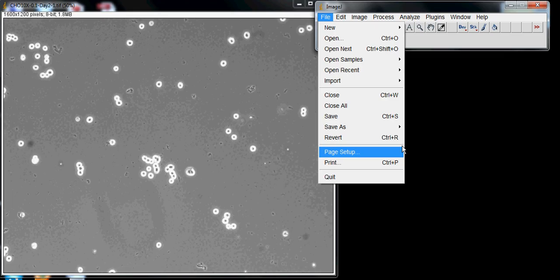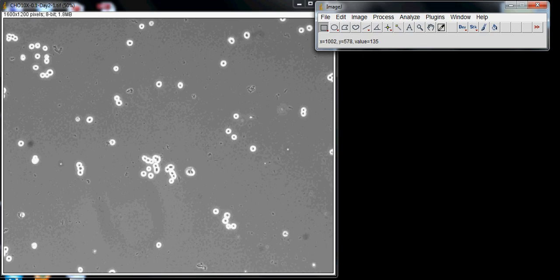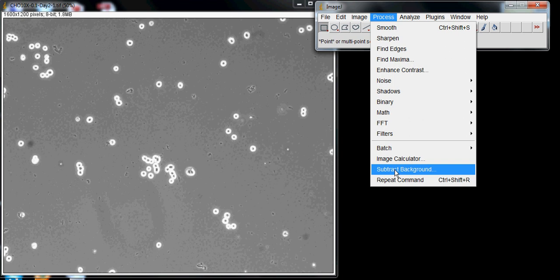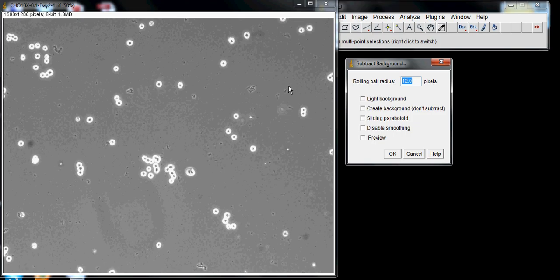I want to show you a few extra things that will help you count cells more easily. First, go to Process and then Subtract Background. This brings up a menu that will subtract all the background noise from the image.